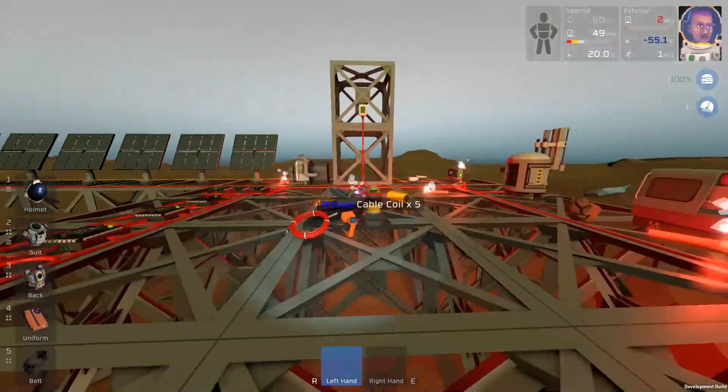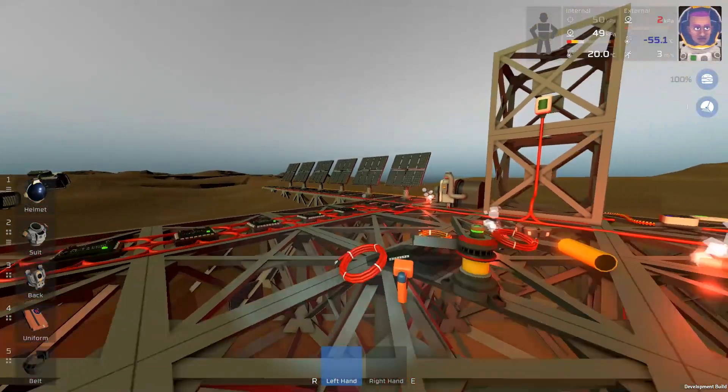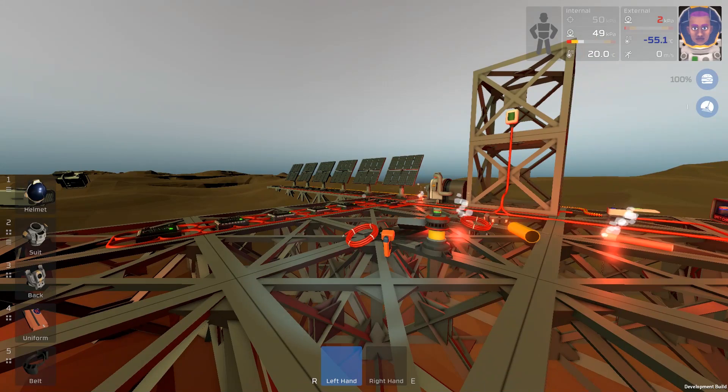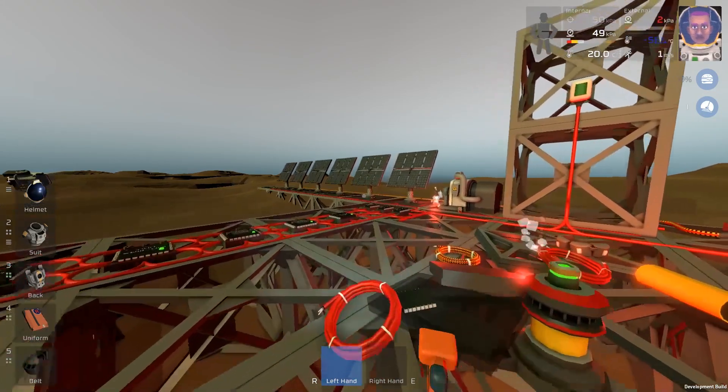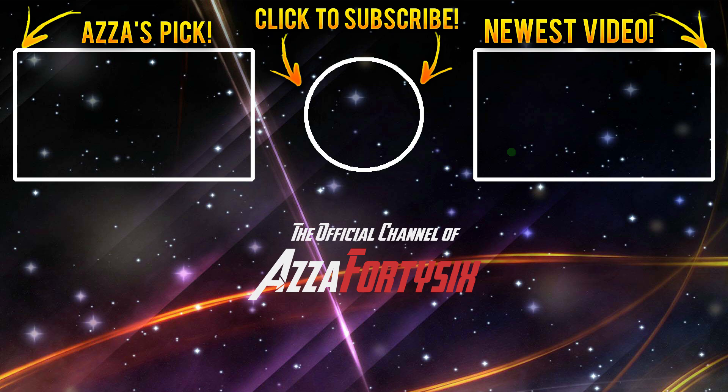So guys I hope you enjoyed this episode. Next episode will continue expanding the base, continue working on it, making it much nicer. If you enjoyed the video, make sure you leave a thumbs up. If you haven't already and you'd like to, make sure you check out our discord channel. And if you're new to the channel and like what you see, hit that subscribe button. Thank you guys for watching and I'll see you in the next episode. Bye.